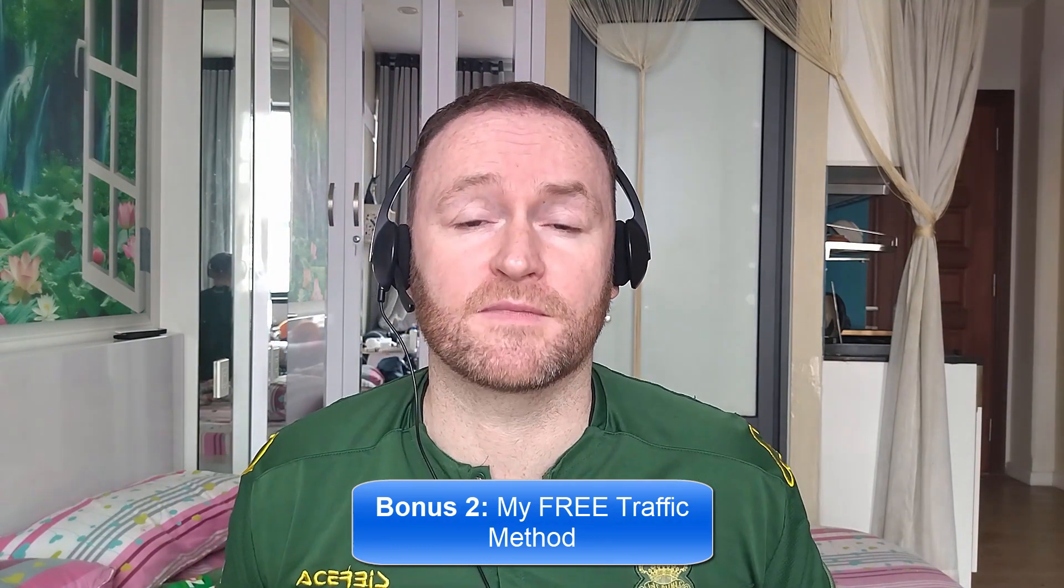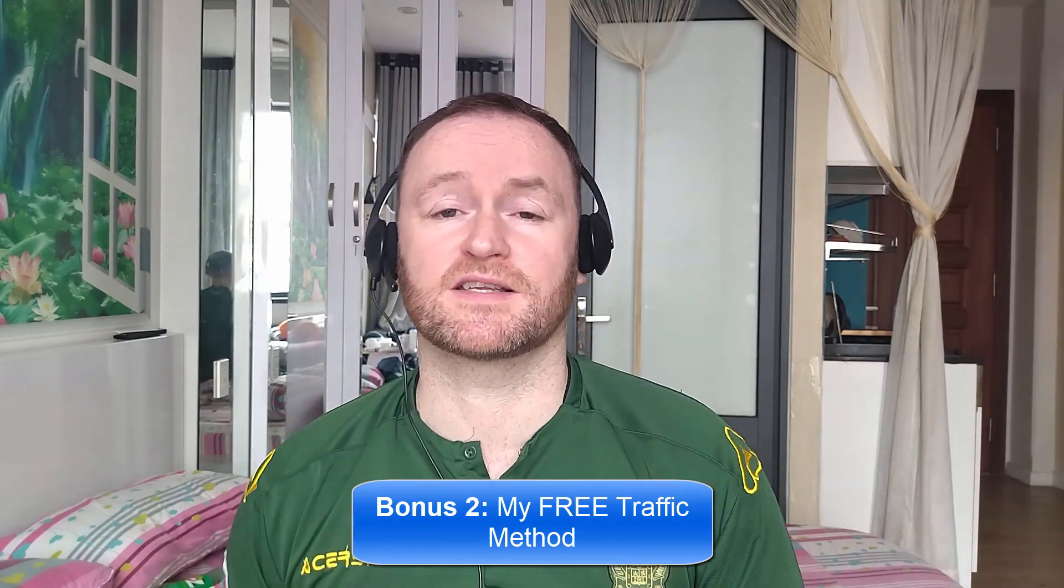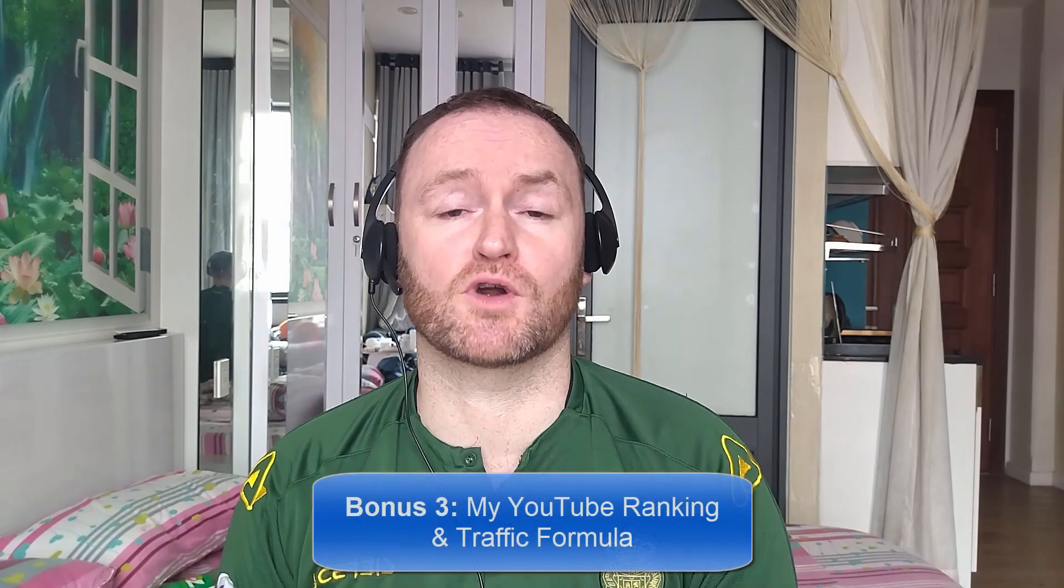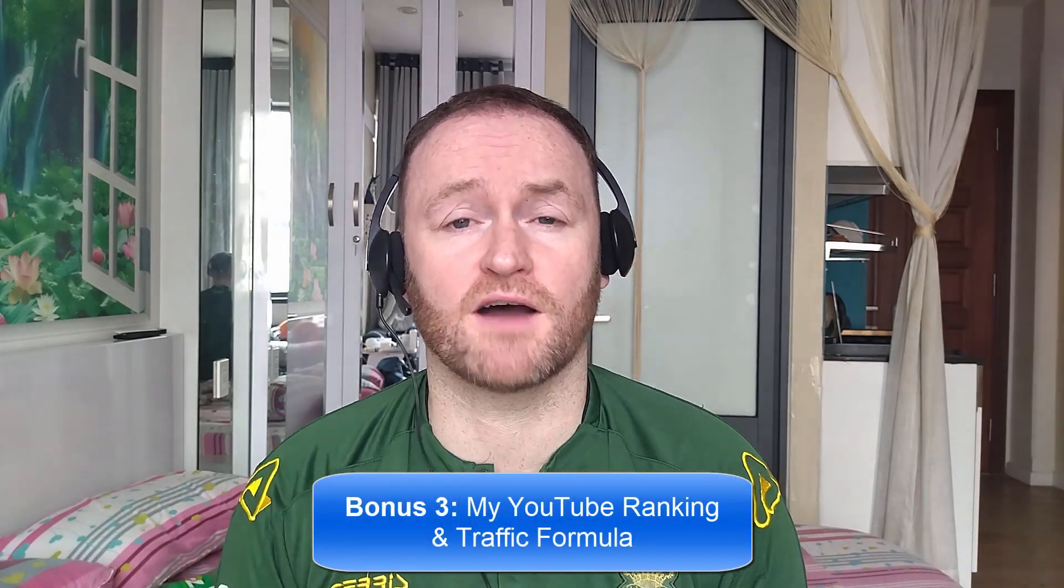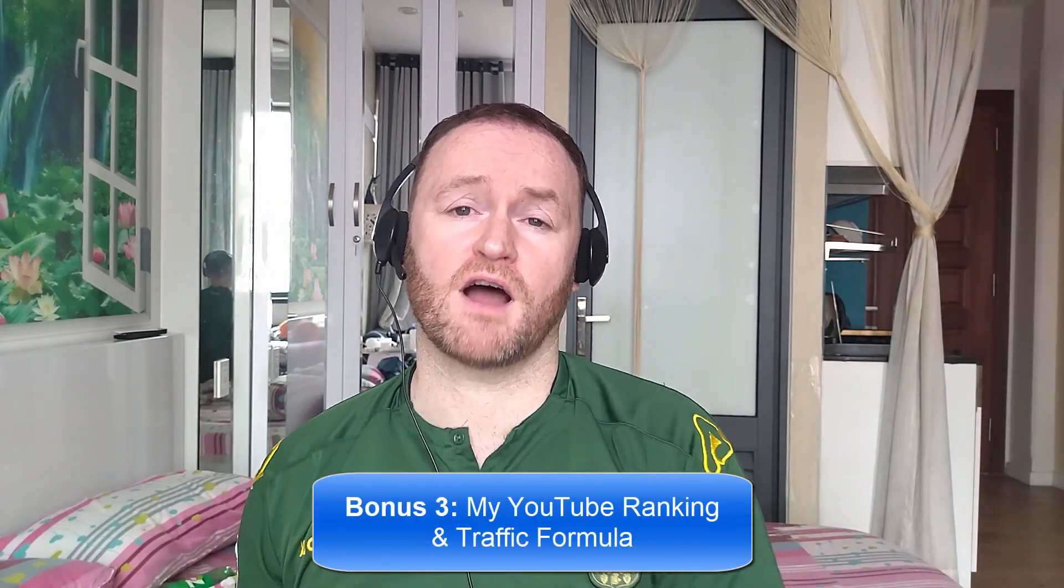Now, bonus number two is I'm going to show you my free traffic method that I'm using right now in 2023 to absolutely flood my offers, my blogs, and my sites with traffic. Bonus number three is I'm going to show you how to rank all of your YouTube videos first for your selected keyword on YouTube so that you can get a ton of traffic from YouTube to your offers.